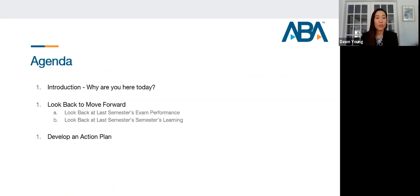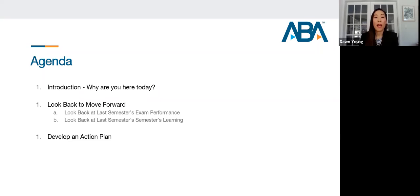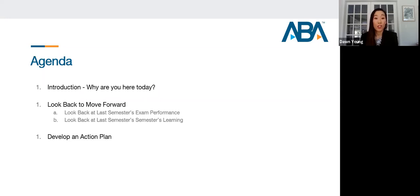I'm so happy to be here. This is a timely topic, and I'm excited to share some tips and strategies on how you can improve your second semester grades. Here's a roadmap of where we're headed today: a little introduction of why you're here, why you signed up for the ABA webinar. Then we're going to look back in order to move forward — looking at last semester's exam performance and learning — and then develop an action plan to attack this semester.